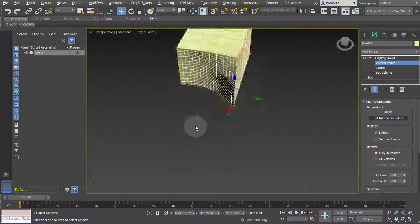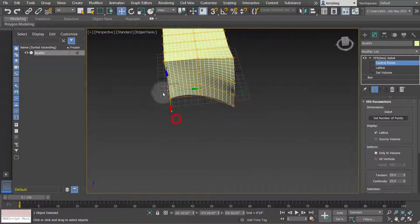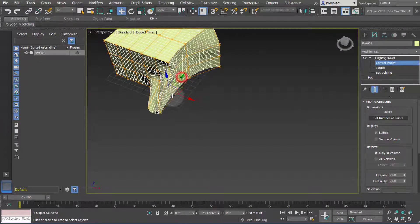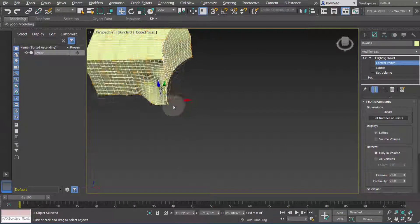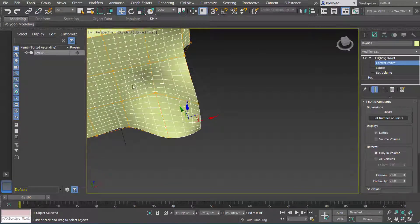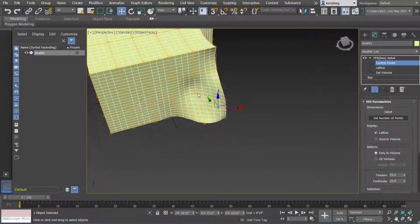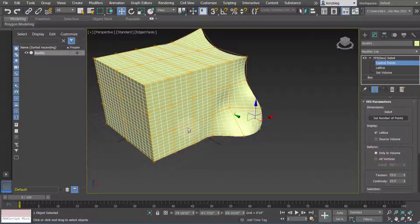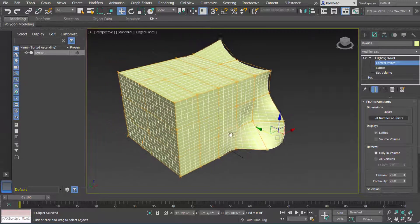So it's a nice way to deform geometry without moving each of the vertices on the actual face. It just puts a cage around it and lets you deform it based on that cage.